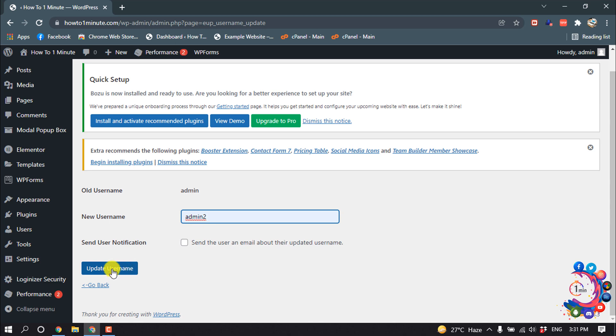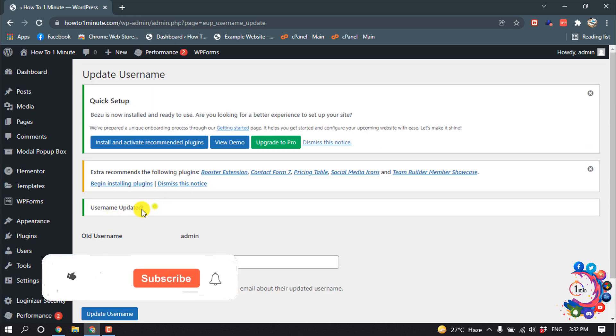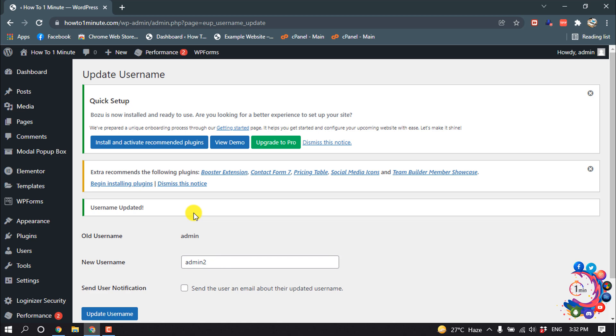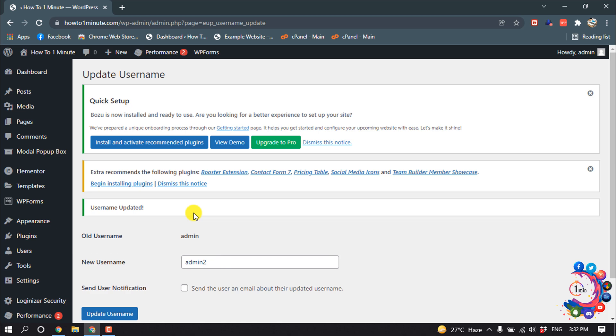And then click on update username, and here we can see username updated. So this was the way we can update our WordPress username. If you find this video helpful, make sure to subscribe How to One Minute. Thanks for watching this video.